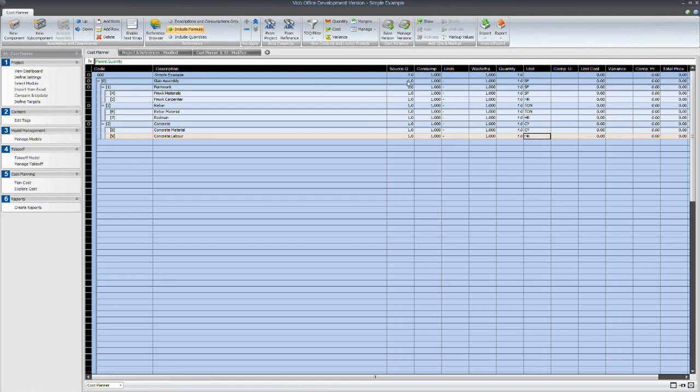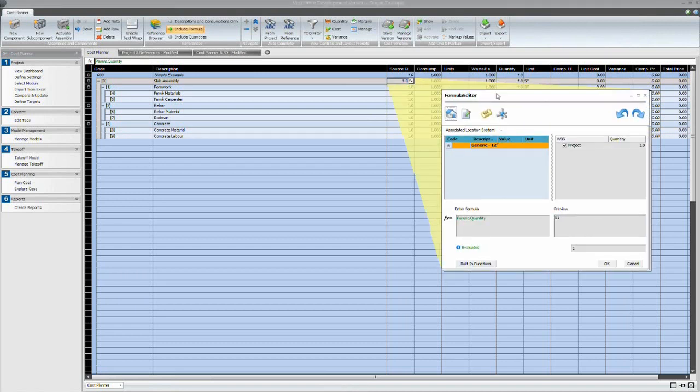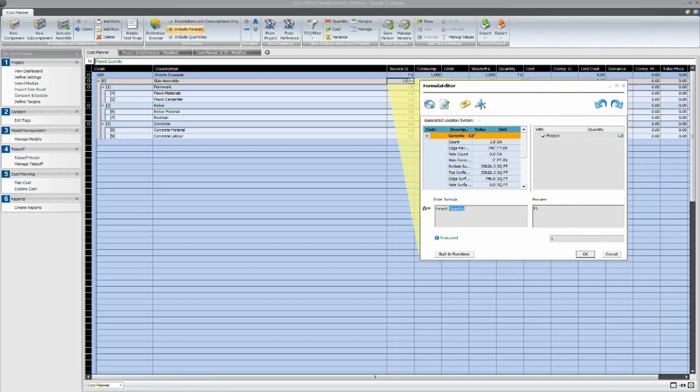Now I'm going to allocate some quantities. So as I said for the actual top level assembly for the actual slab itself, I'm just going to use the top surface area.